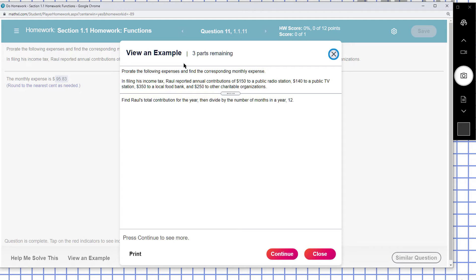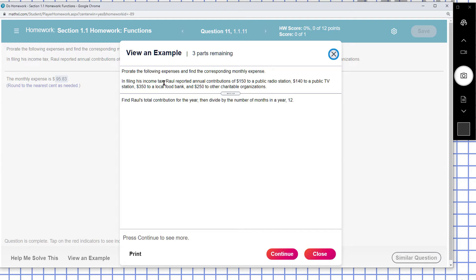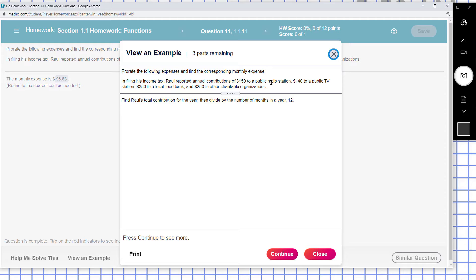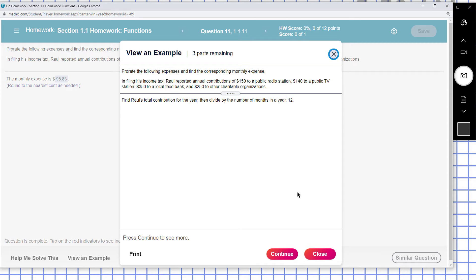This is problem 1.1.11. Prorate the following expenses and add the corresponding monthly expense in filing this income tax roll report: annual contributions $150 to a public radio station, $140 to a public TV station, $350 to a local food bank, and $250 to other charitable organizations.